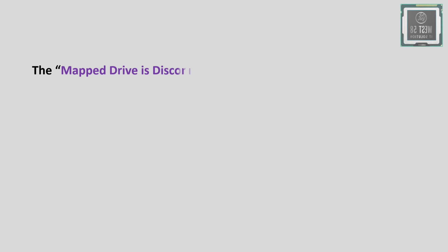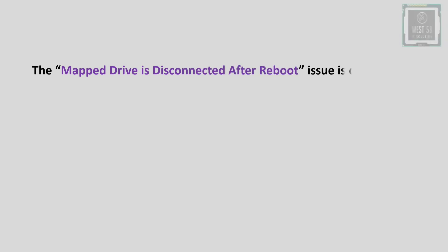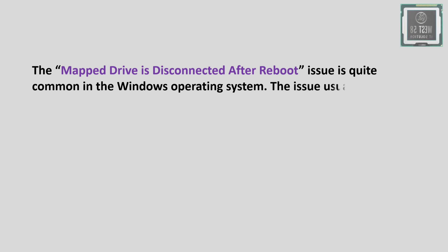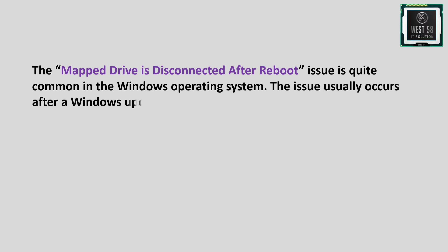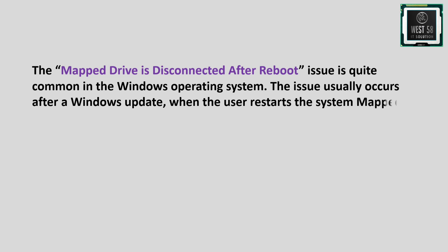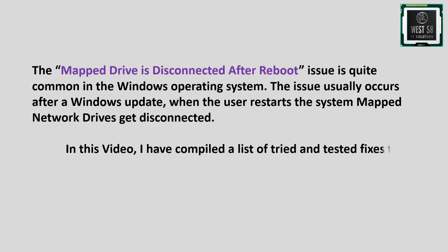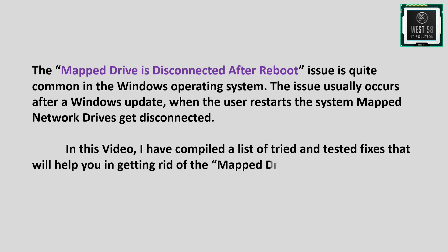The 'mapped drive is disconnected after reboot' issue is quite common in the Windows operating system. The issue usually occurs after a Windows update when the user restarts the system and mapped network drives get disconnected. In this video, I have compiled a list of tried and tested fixes that will help you resolve this issue.